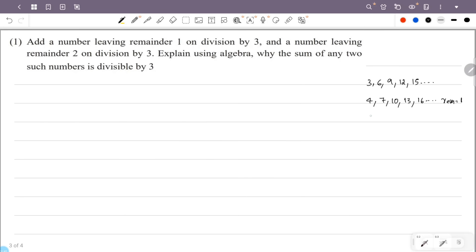Numbers giving remainder 2 on division by 3 are: 5, 8, 11, 14, 17, and so on. So we have two sets — one with remainder 1 and one with remainder 2 — and we need to add one number from each set.